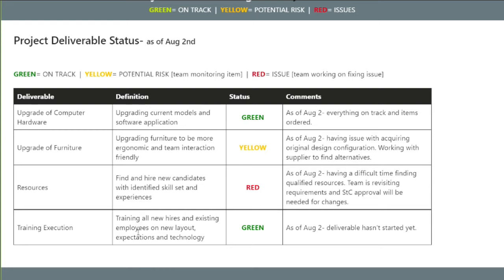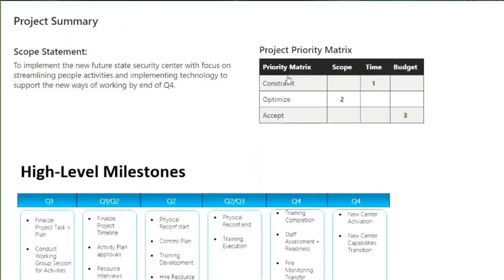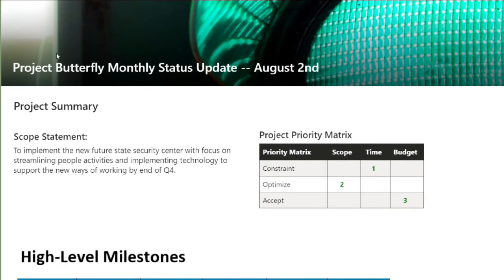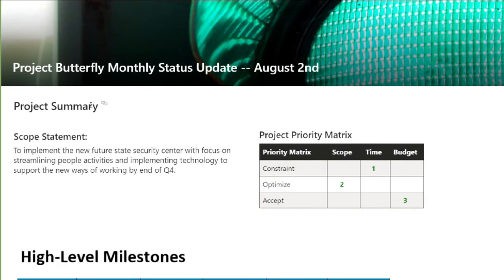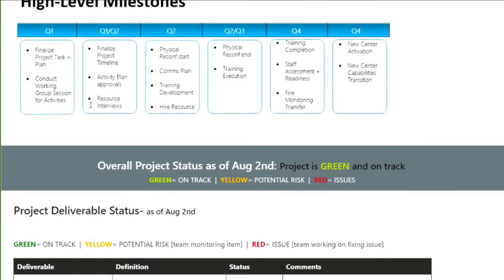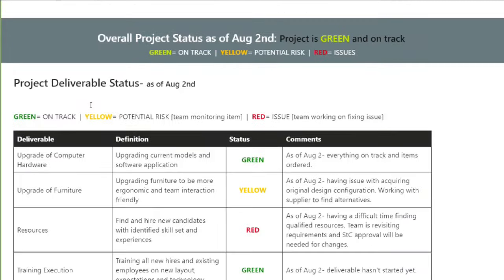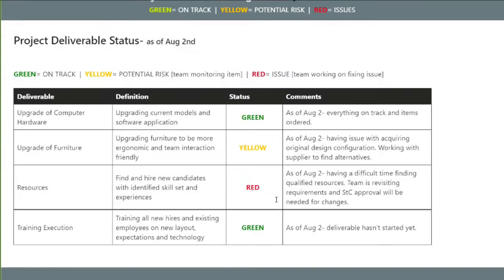This is your heartbeat. You want to have your project summary so that people understand the context. And even though my project deliverables have some reds and yellows, I still feel my project is overall green as a project manager, because I have plans in place in order to address them.